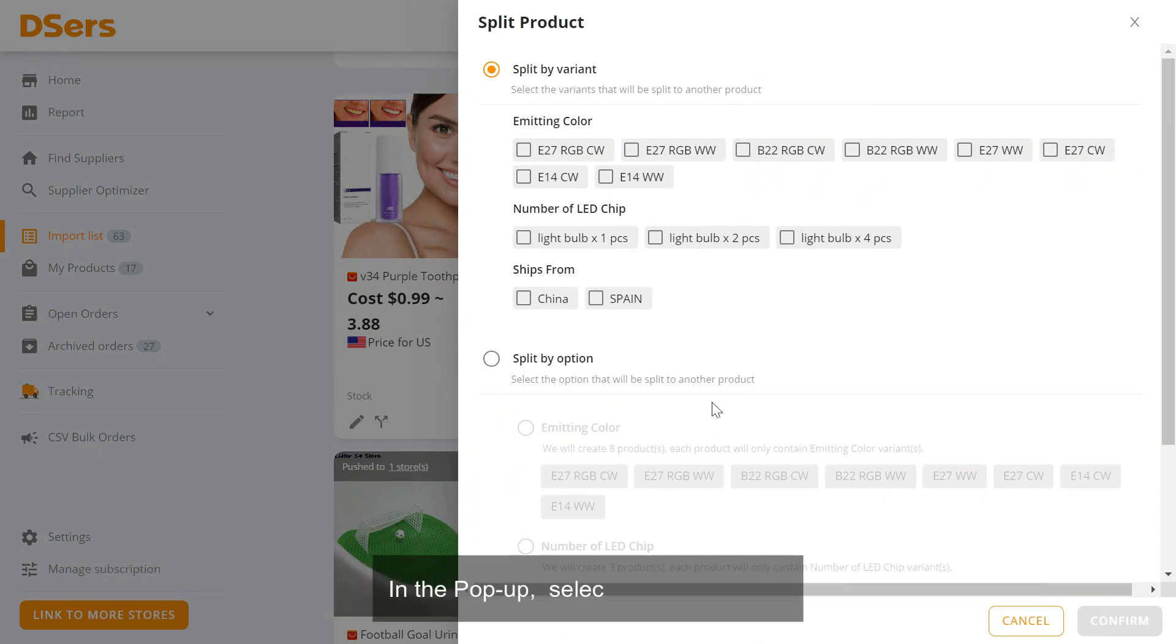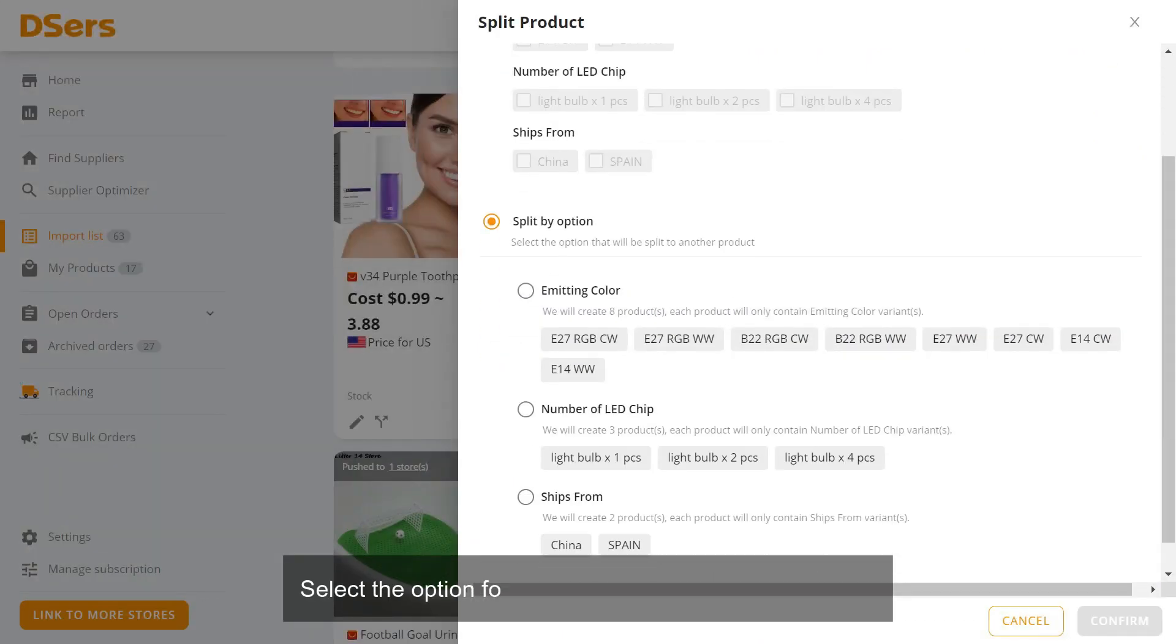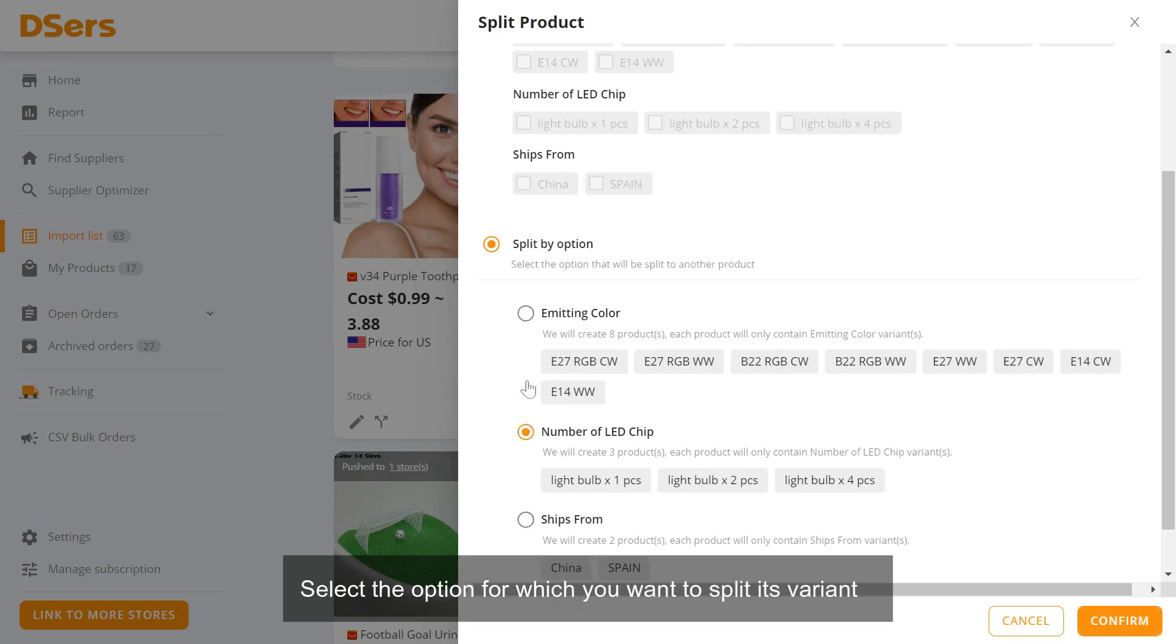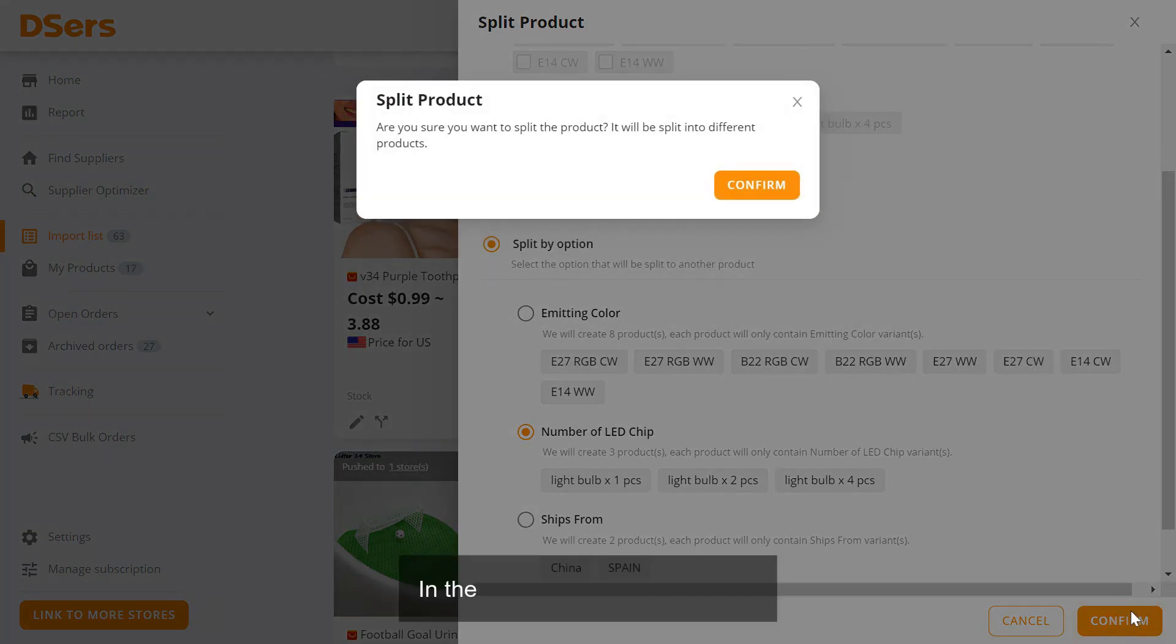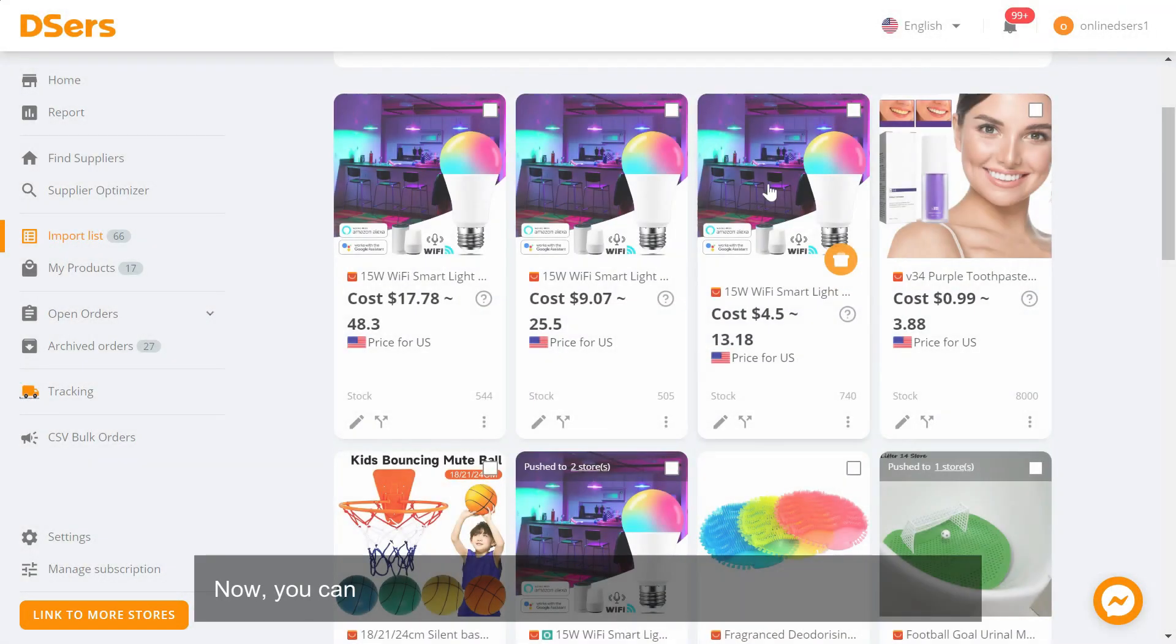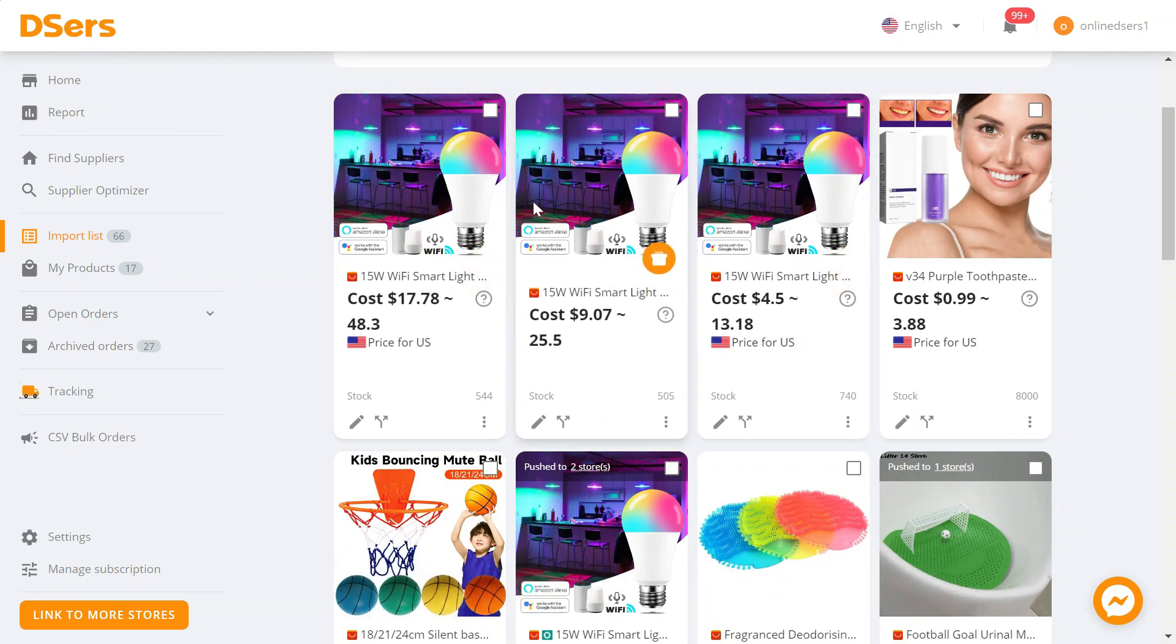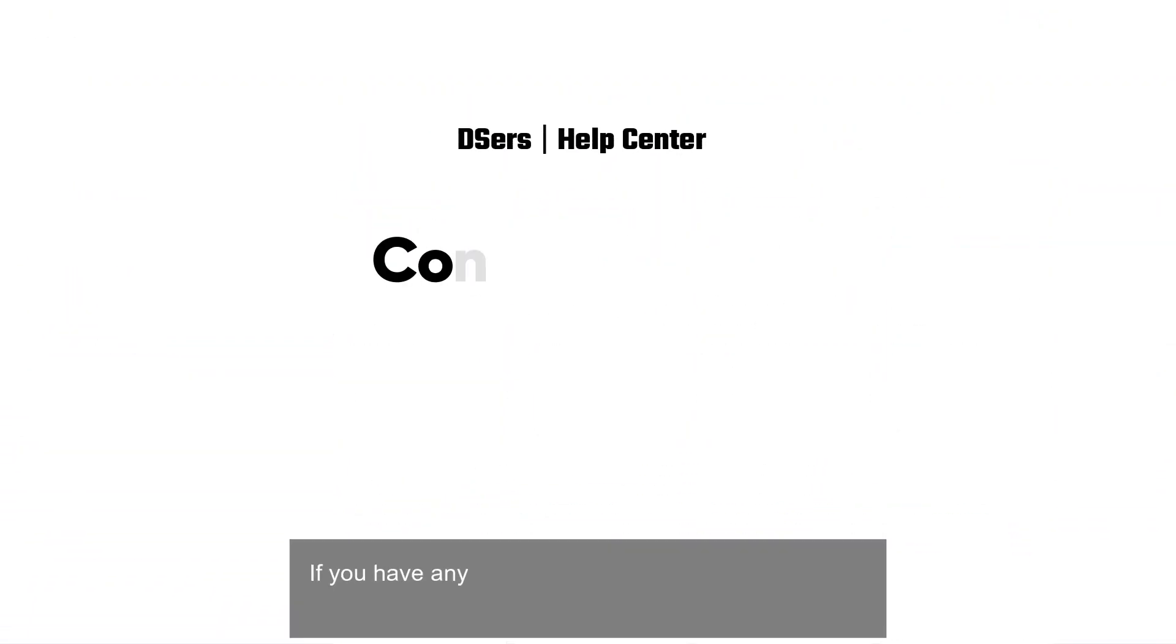In the pop-up, select split by option. Select the option for which you want to split its variants. Click confirm. In the pop-up, click confirm. Now you can check the products you just split from the original product.